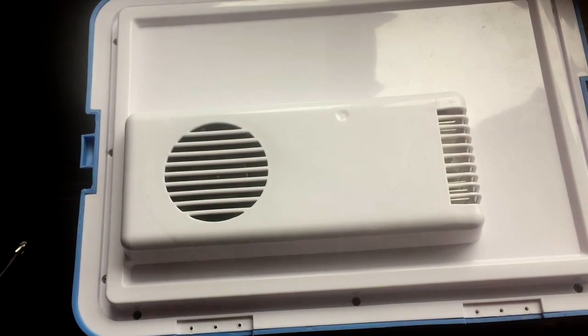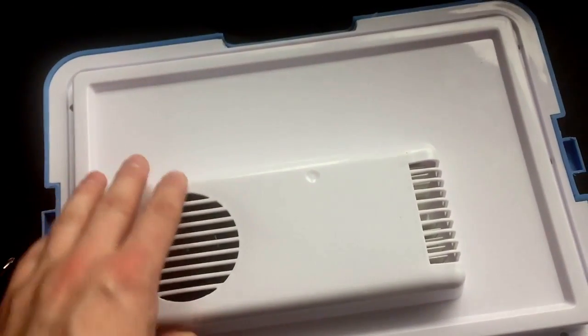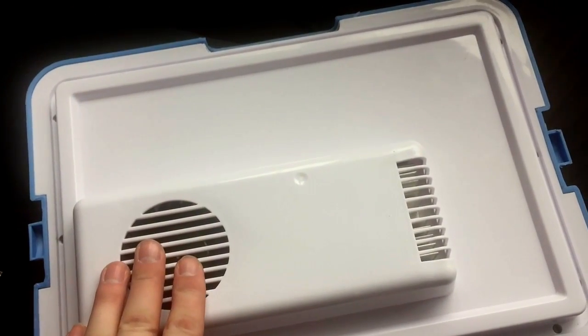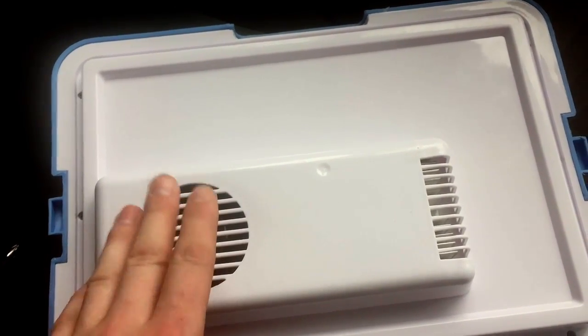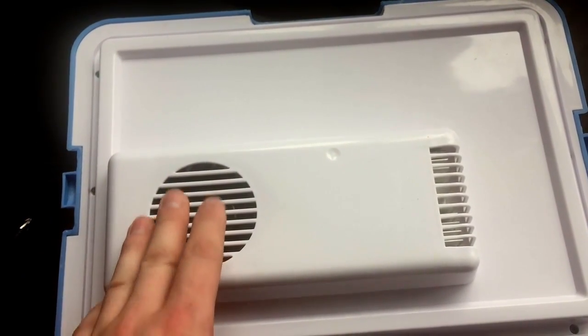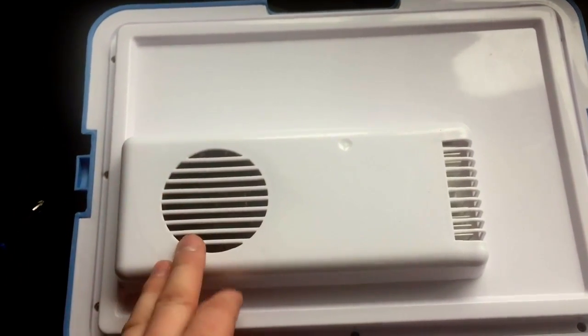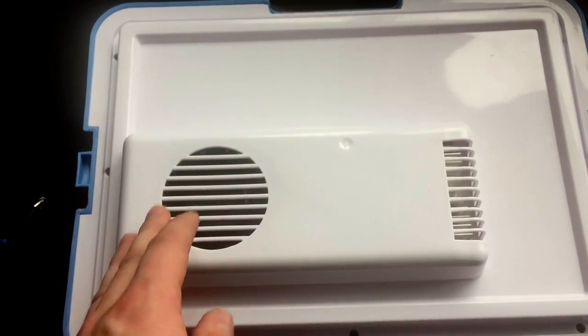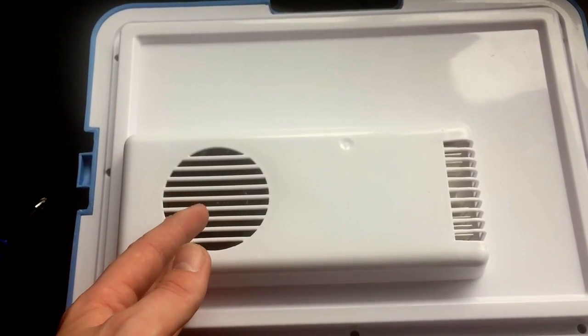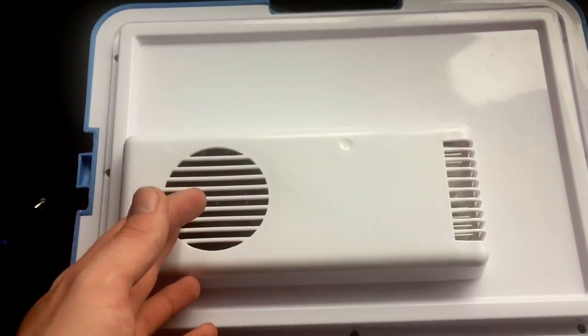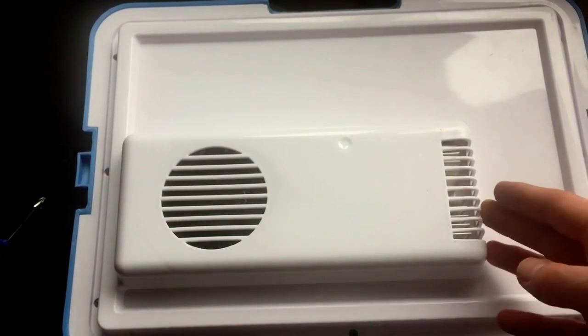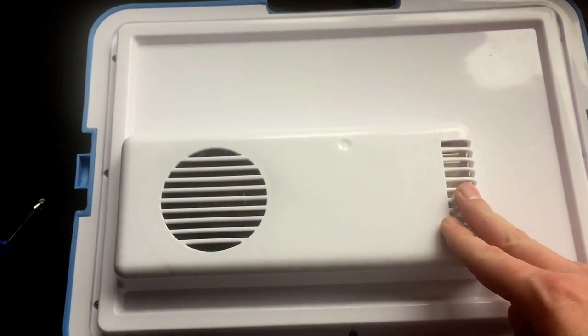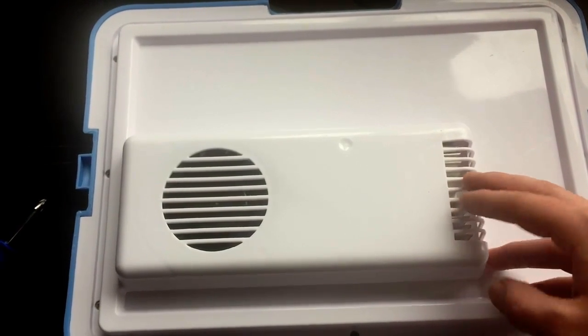So there you have it. That was a teardown. An explanation of how a Peltier device based cool box mini fridge operates. So that's the same for all the cheap sort of mini fridges. The novelty items that you see around. They mainly all use a Peltier chip. Just because it's cheap.